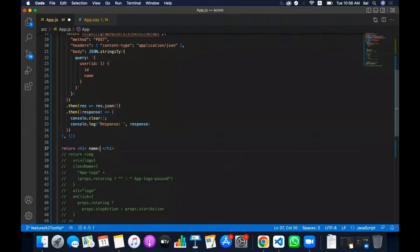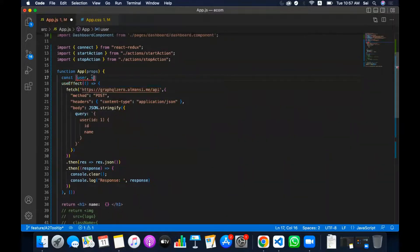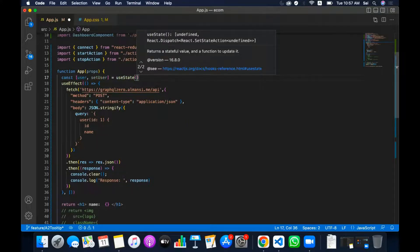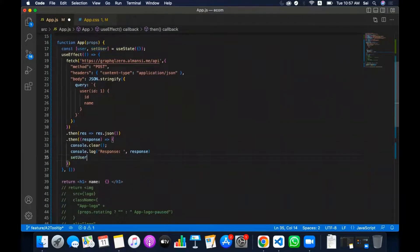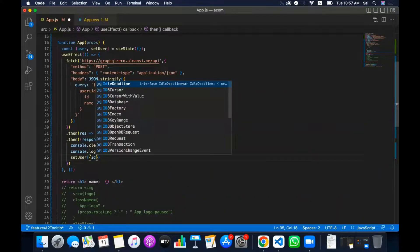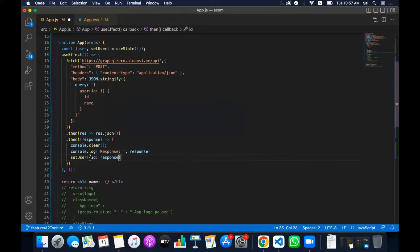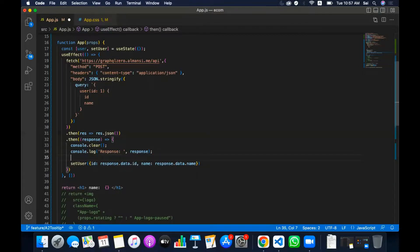I can see the name in the response data. Let me take a state — const [user, setUser] = useState with an initial empty object. Now I'll set the user: setUser with id and name. The id comes from response dot data dot id, and the name from response dot data dot name. You can see the data directly — the key and value are both id.